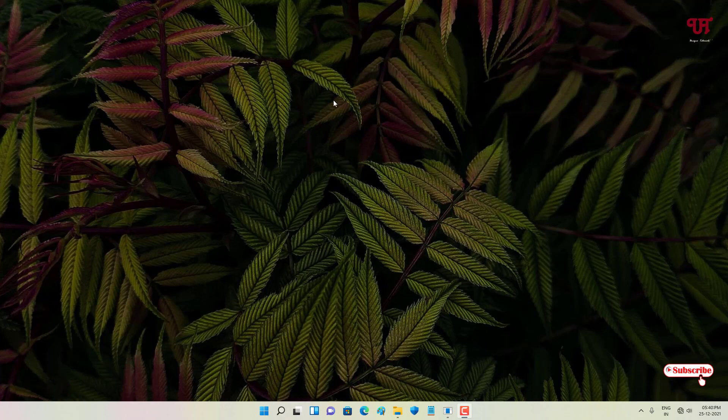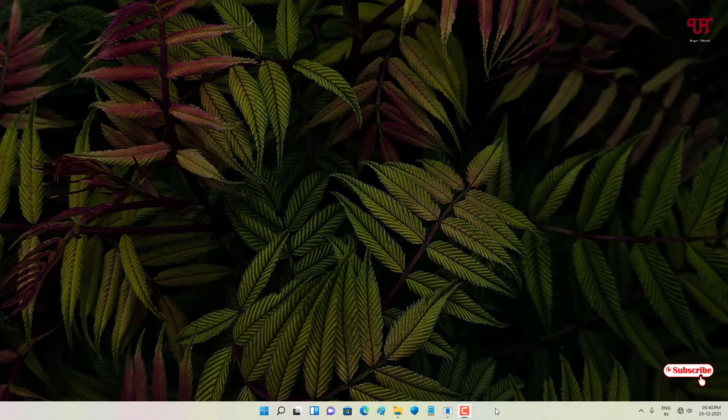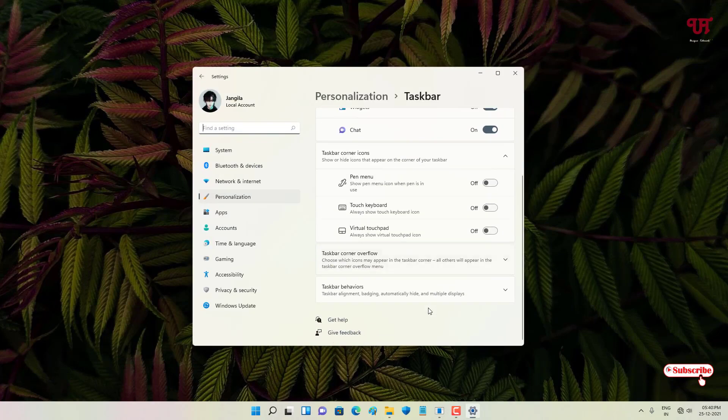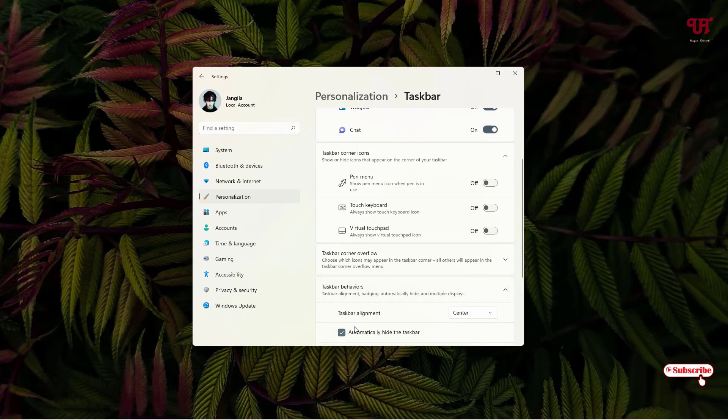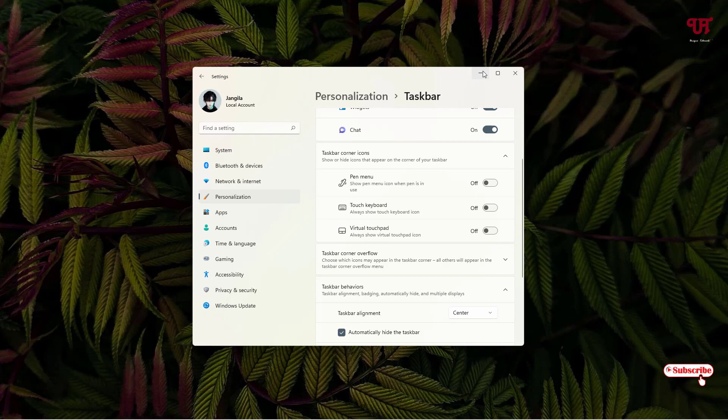Right now you can see my computer. I'm using a Windows computer, so if you're using Mac or Linux, the tricks will remain the same. Firstly, if you're using a Windows computer, you can see here a taskbar, right? So let us just go to the option and hide this taskbar. Just let us auto-hide this.